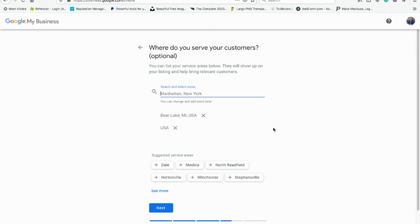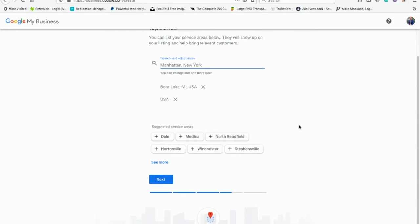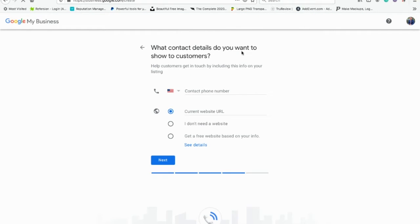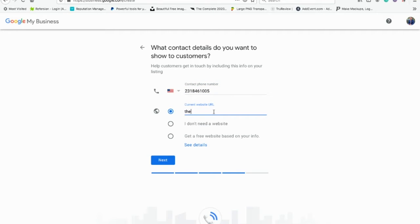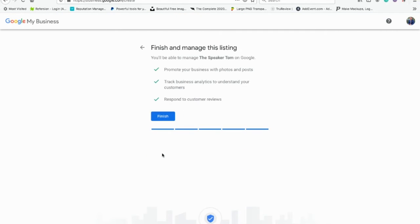You can add more areas depending on where you'll be. I can just put in USA since I would speak anywhere in the country on construction marketing. Then it asks what you want to show customers — we'll use the current website, 'thespeakertom.com'. You can put in a website or get a free one — Google My Business will create one for you. We're going to hit next and continue.